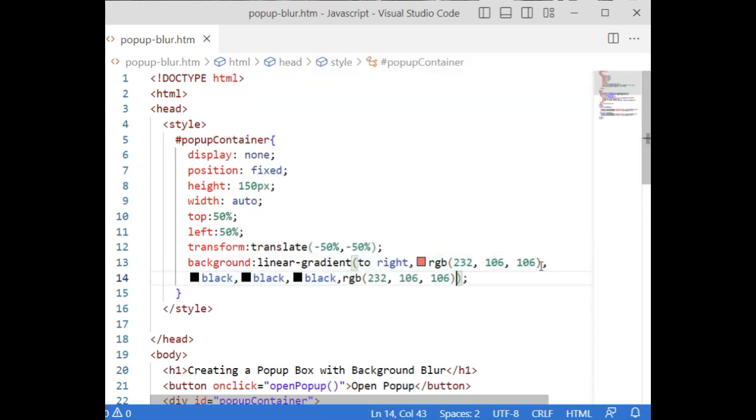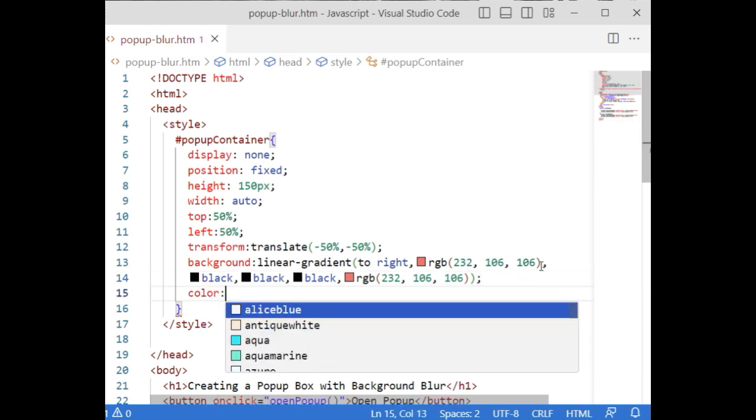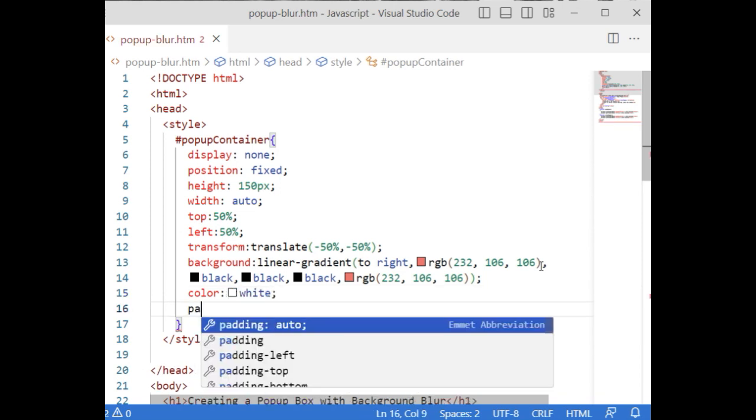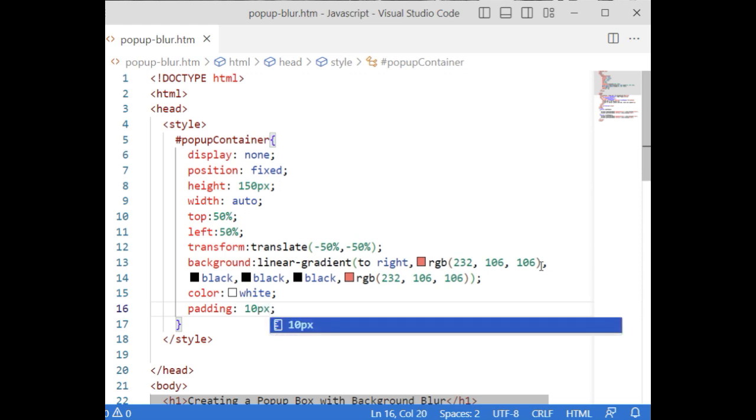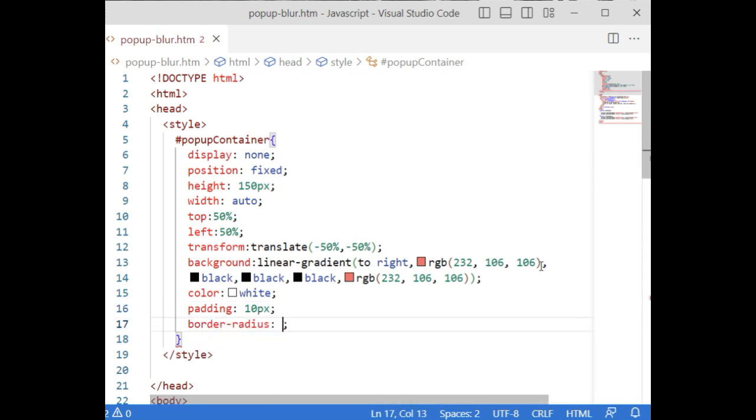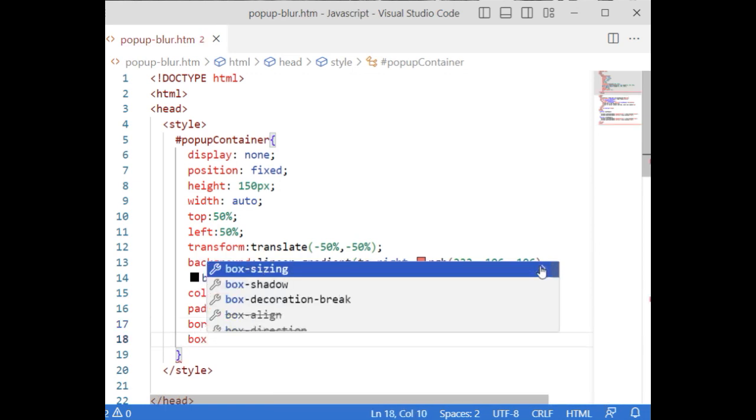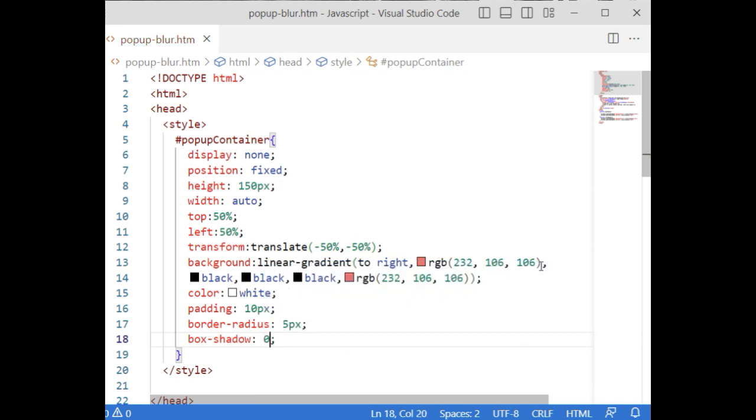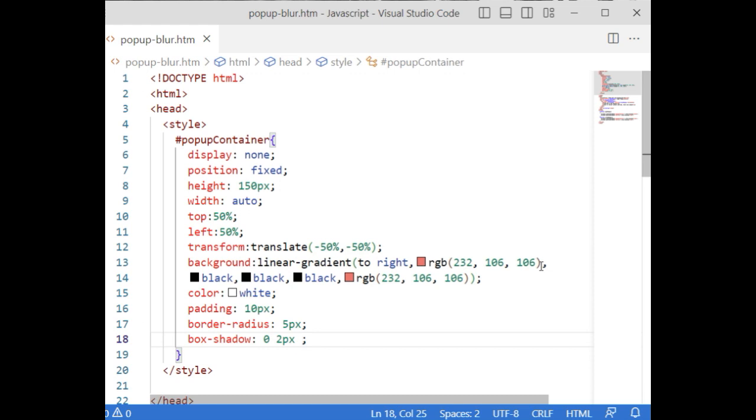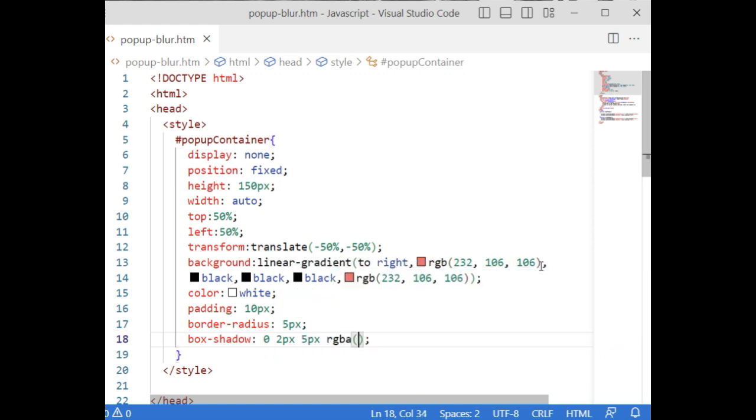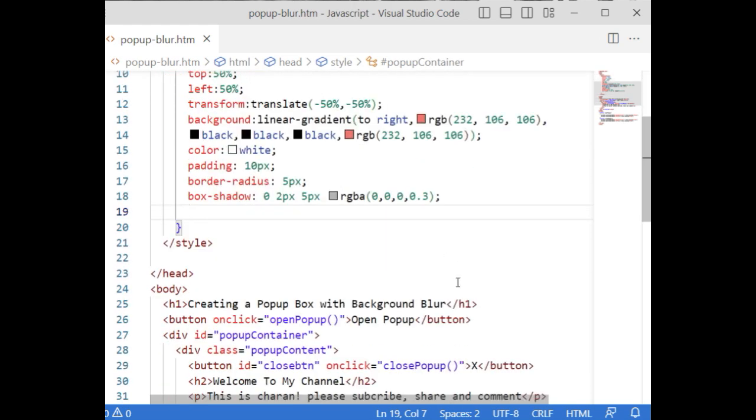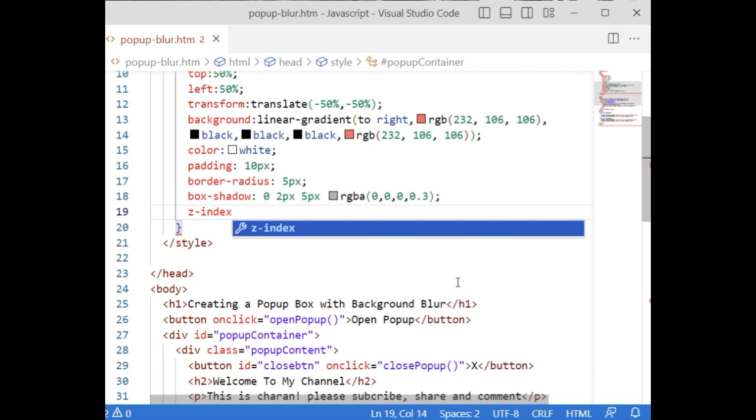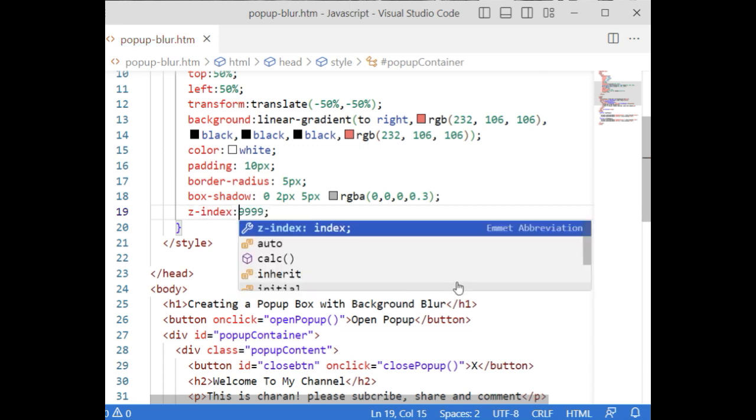The font color, the text color is white. Padding is 10 pixel. Border radius is 5 pixel. Box shadow: I am adding some styles, 0 2 pixel 5 pixel rgba 0, 0, 0, 0.3. And z-index equals to 999. Text align is center.